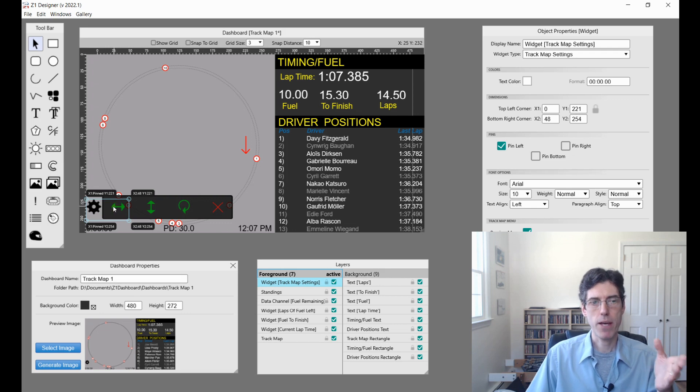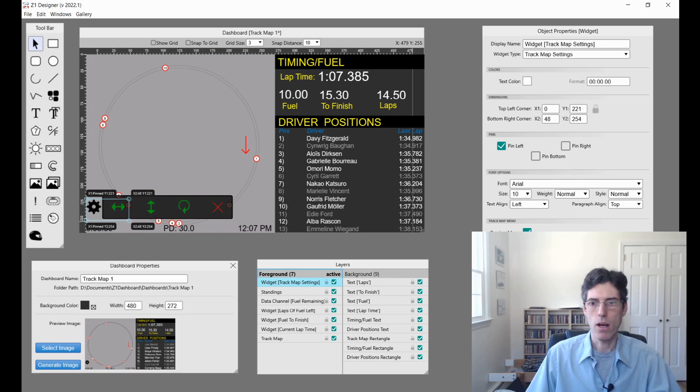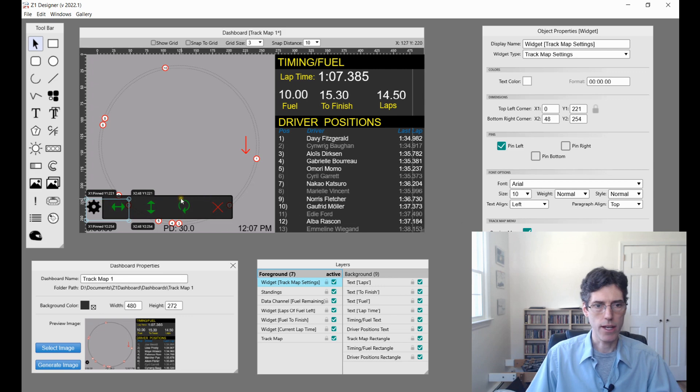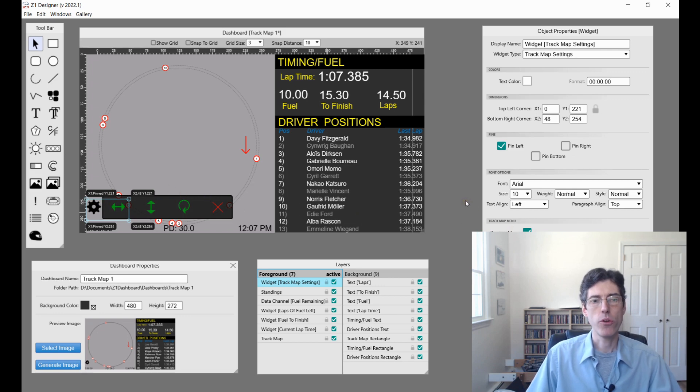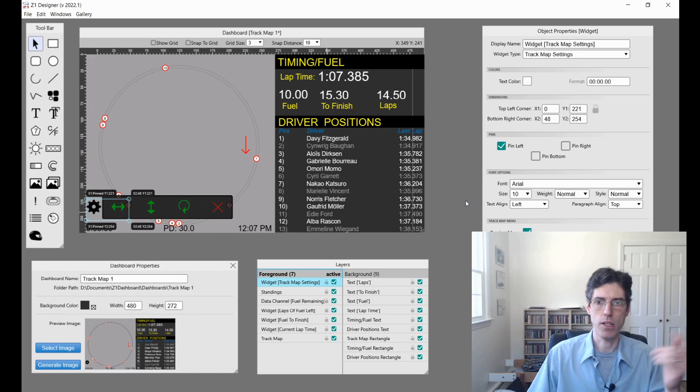If you want this new track map, you put this in. If not, you don't have to have it. But this is what it looks like and how you use it to make the dashboard more user configurable from the person who's using it on the Z1 dashboard end.